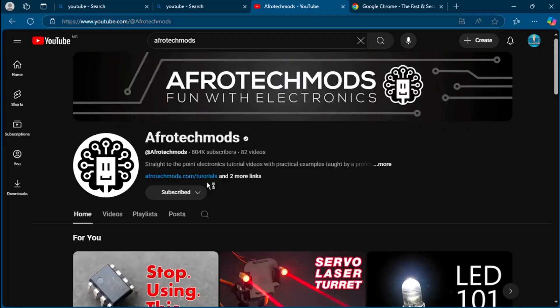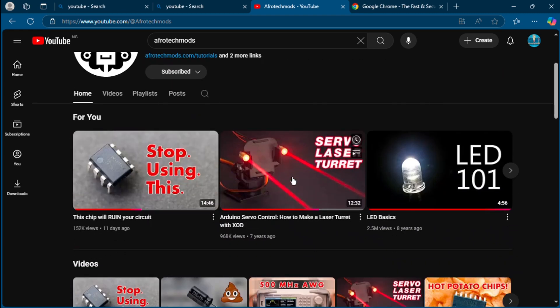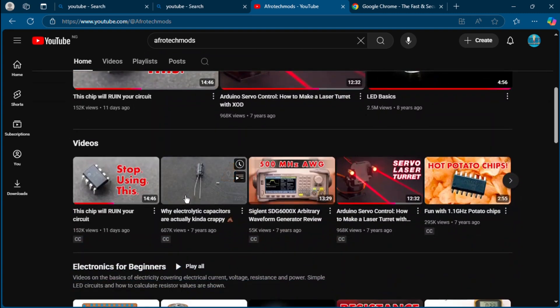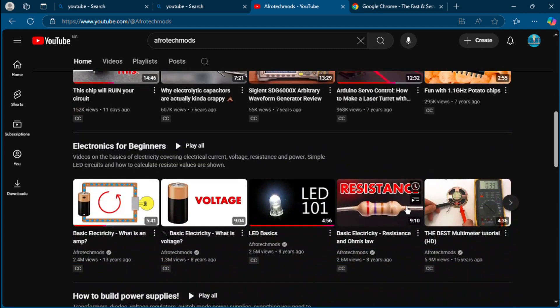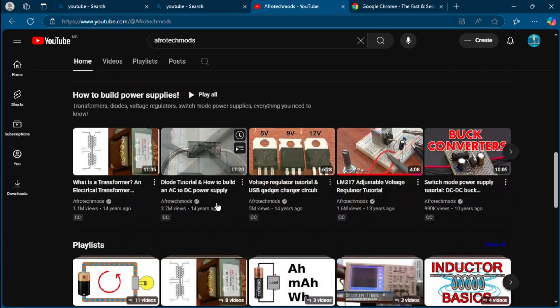Electronics YouTube channel number 10: Afrotechmods. Afrotechmods explains theory in a practical visual way. You will learn what op amps, transistors, and capacitors really do in a circuit. His op amp videos changed how I saw analog electronics. It's finally clicked.